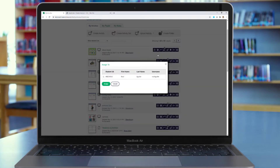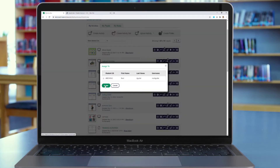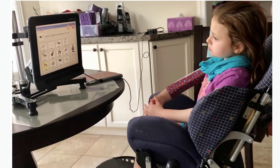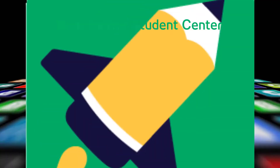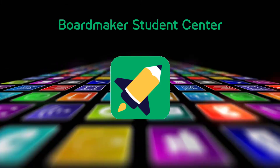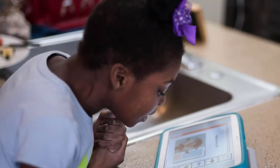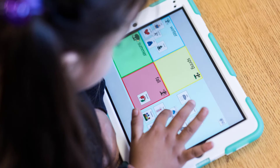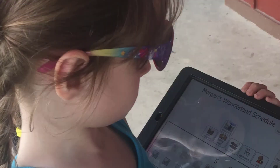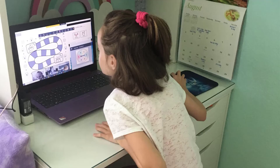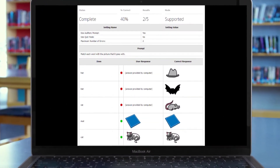Once you have created and assigned activities and curriculum in BoardMaker, you'll want to give your students a way to play the activities. The BoardMaker Student Center allows you and your students to play the activities you create. Students can use the app to play activities whether they are at home, at school, or in the community. As students complete the activities, data is collected in their instructor's account.